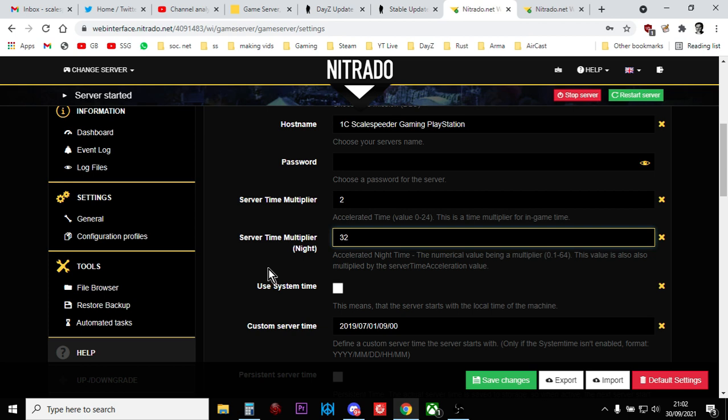So there we go. There's the changes that Bohemia Interactive have introduced with 1.14 when it comes to how to change how fast time goes on your server. It's nice. It's a lot simpler than it was before. No need for any complicated spreadsheets. You can just work it out in your head.